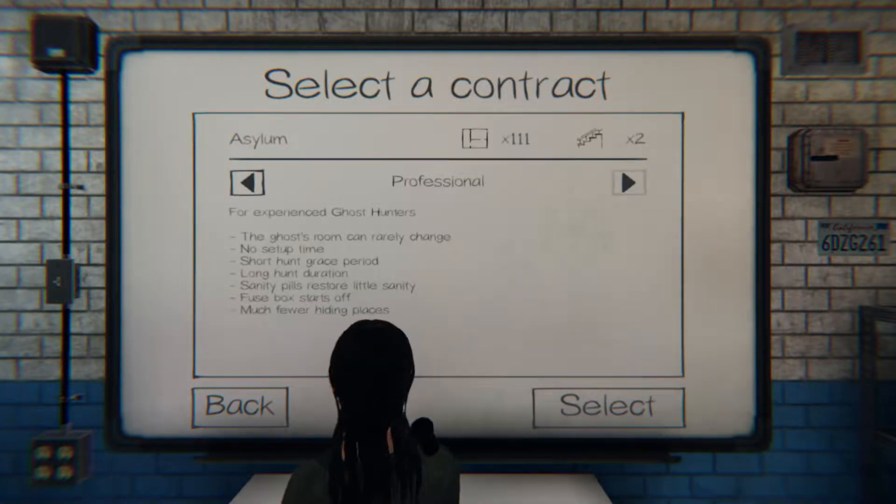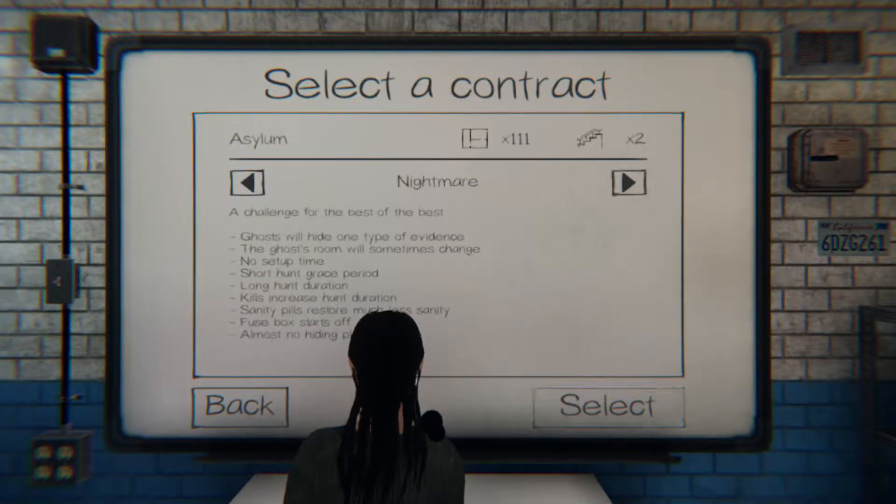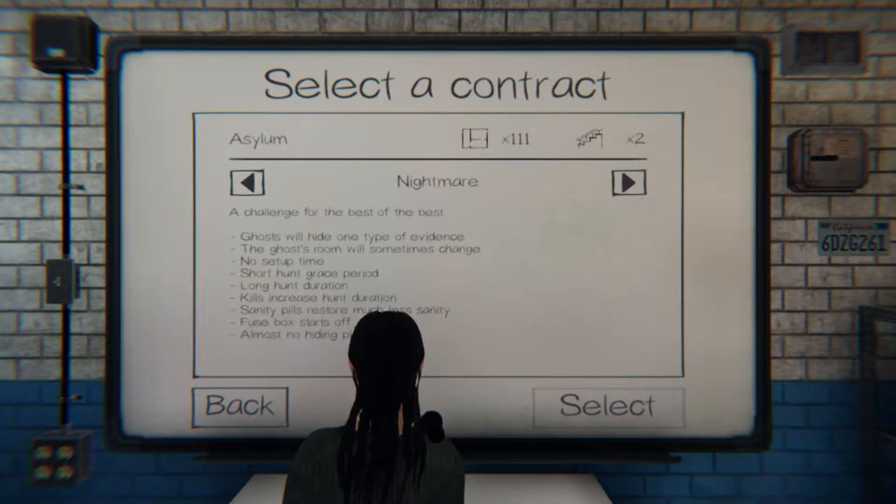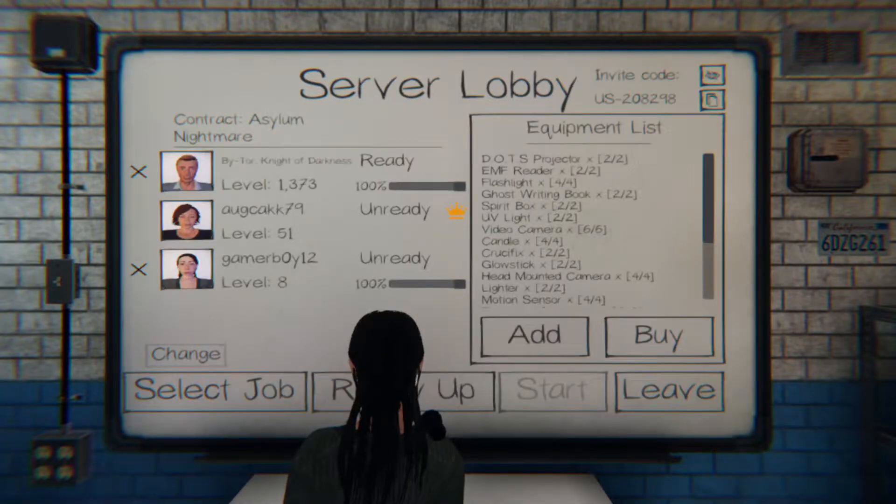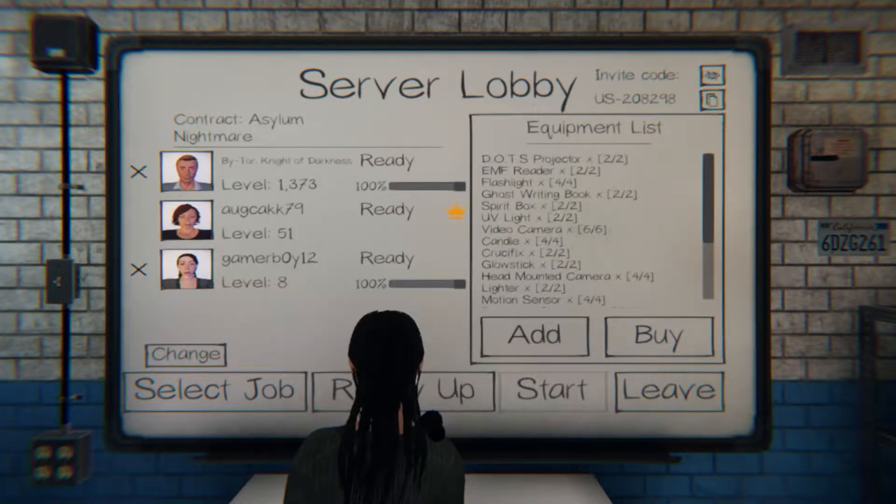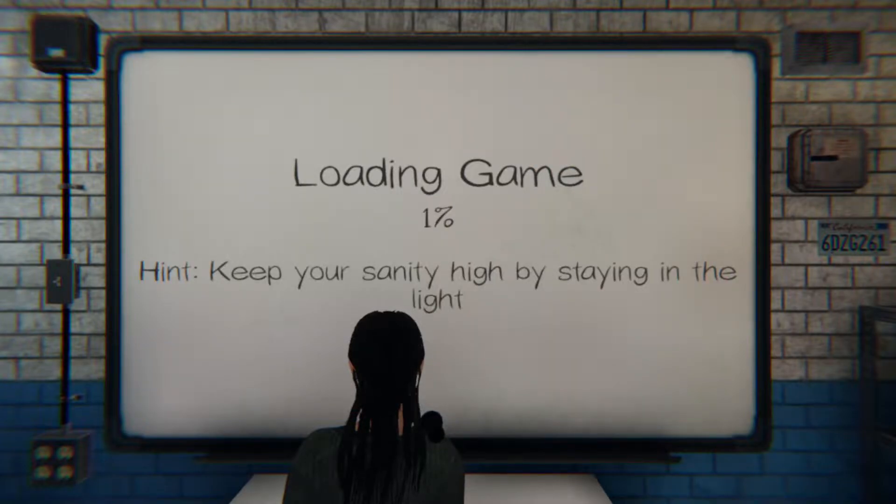Okay, we're gonna do Asylum on Nightmare then. Just so you know, if we die, we gotta keep doing it until we finish it. That's okay. I always finish.